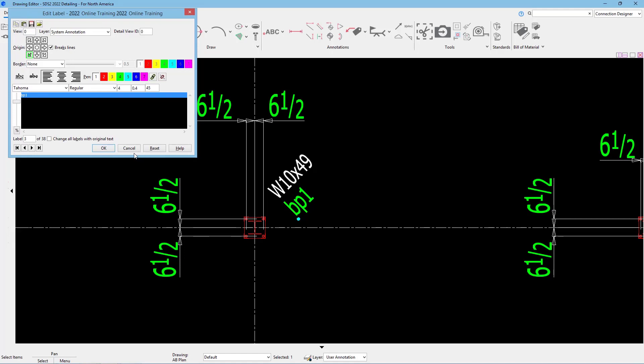But again, we always suggest making sure the model is correct, because all of your CNC and all of your data is going to be pulled from the model rather than from drawing editor. So any changes we make here will not apply automatically back to the model.